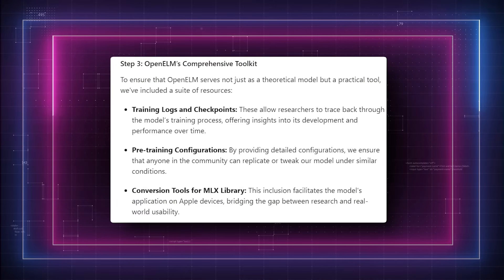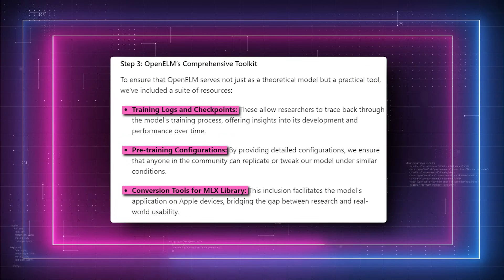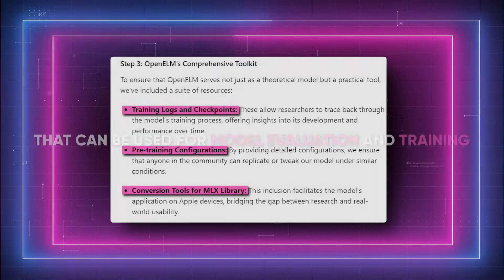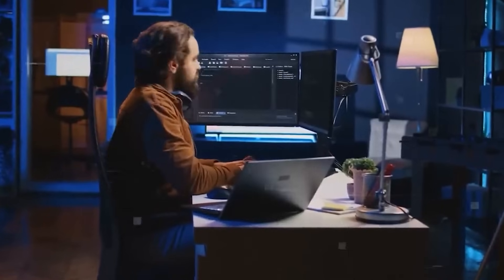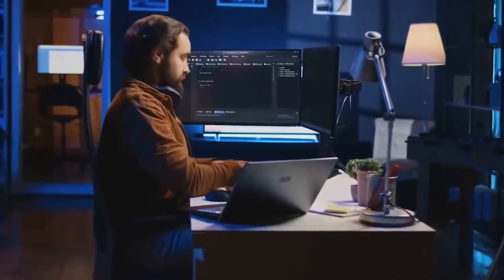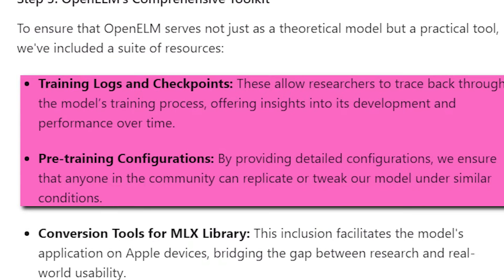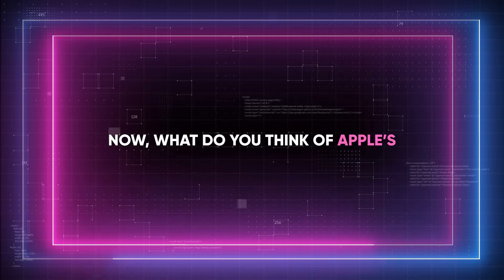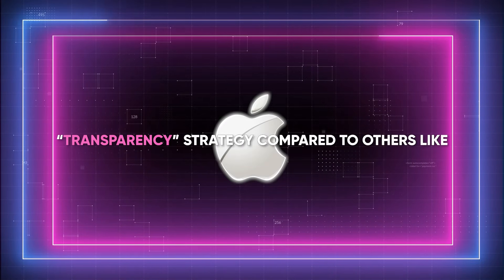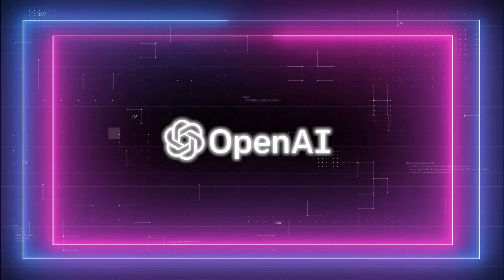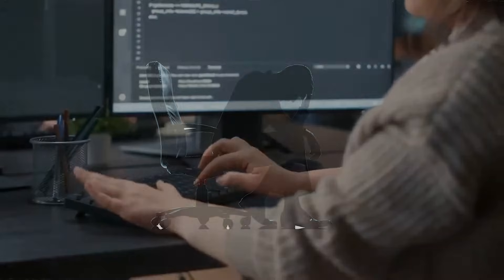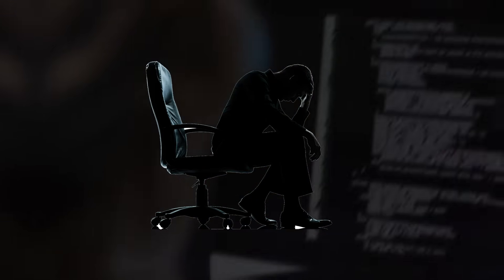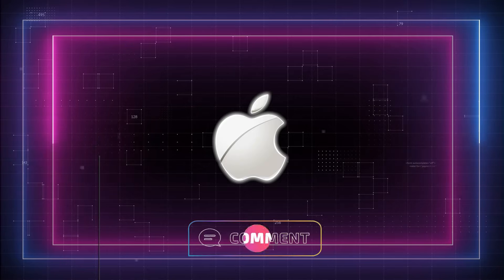It also comes with a full suite of tools and frameworks for additional testing and training, and what's noteworthy is that Apple has chosen to create an open-source framework that can be used for model evaluation and training. Normally, businesses only provide the model weights and the programs required to operate them. OpenELM goes beyond by providing training logs, several checkpoints, and extensive pre-training preparations. What do you think of Apple's transparency strategy compared to others like Microsoft, OpenAI, and Amazon, who in recent months have been facing legal issues specifically related to their AI training methodologies? Let me know in the comments, folks.